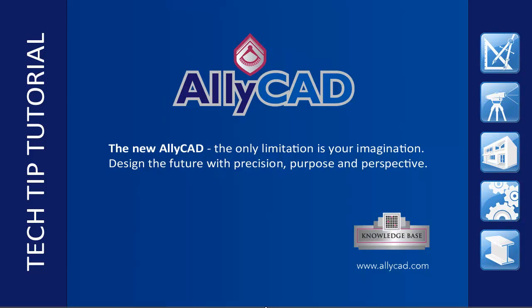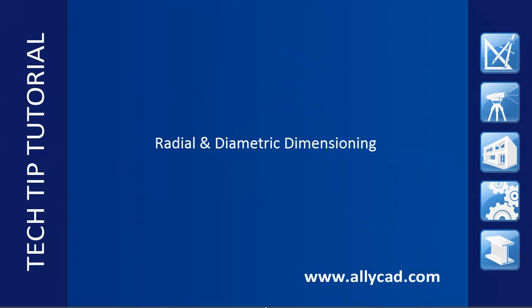Welcome to this tutorial on Alicad, Radial and Dimetric Dimensions. Before dimensioning a drawing it is a good idea to set up the dimension styles.